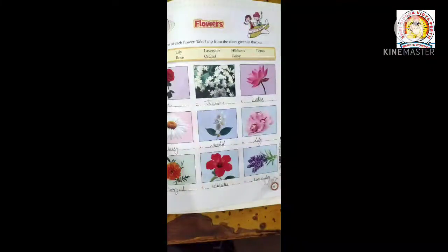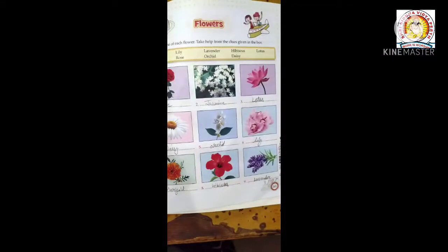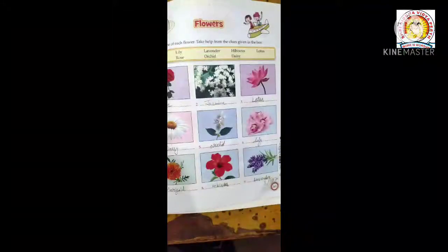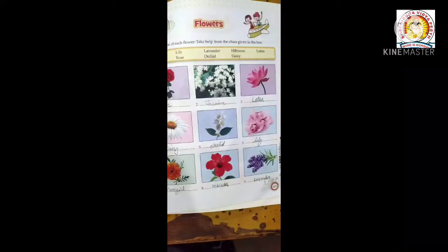First is rose, R-O-S-E, rose. Second, jasmine, J-A-S-M-I-N-E, jasmine. Third is lotus, L-O-T-U-S, lotus.